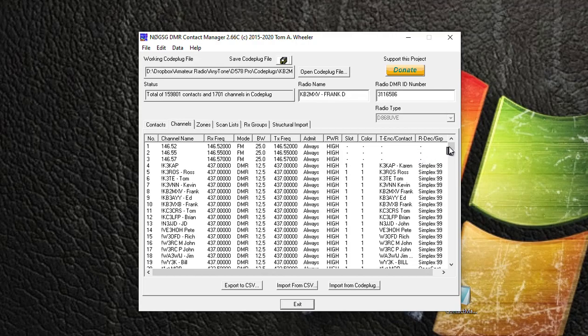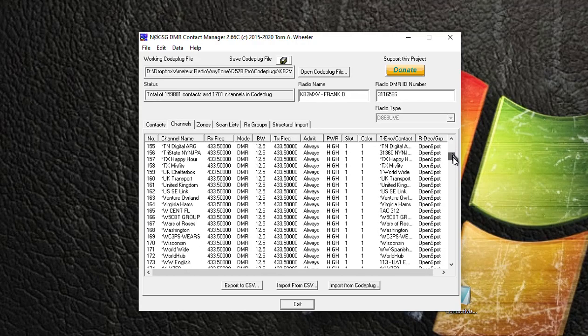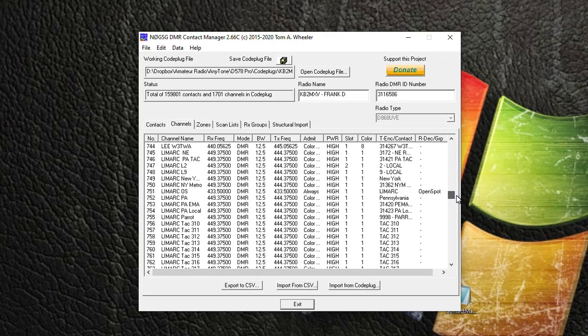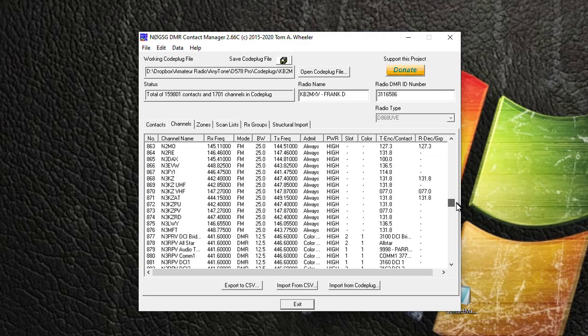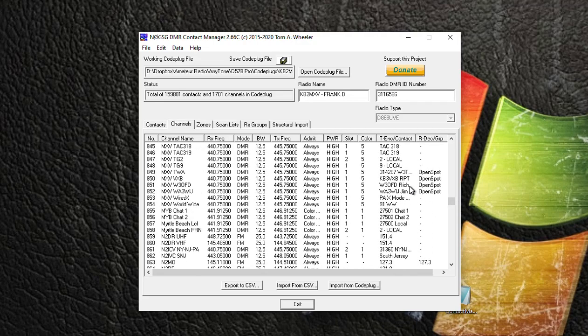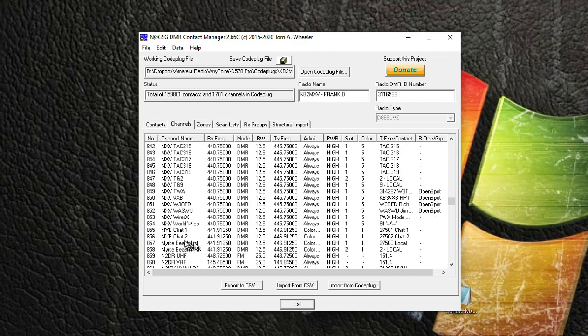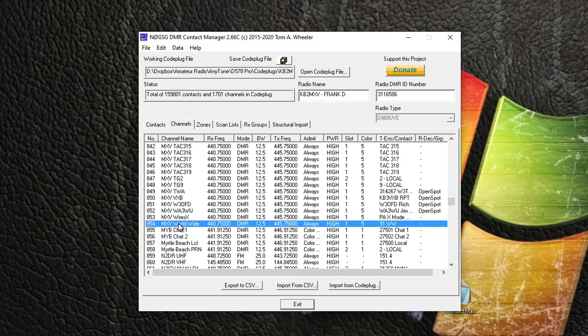So I'm going to scroll down to a repeater here called MXV, which stands for KB2MXV repeater. And what you want to do is highlight all the channels that you want to create duplicates for your new repeater that you're going to enter. So I'm going to click on the last channel in the list that starts with MXV. If you can see the channel names here, MXV - that's what I normally do when I set these channels up.